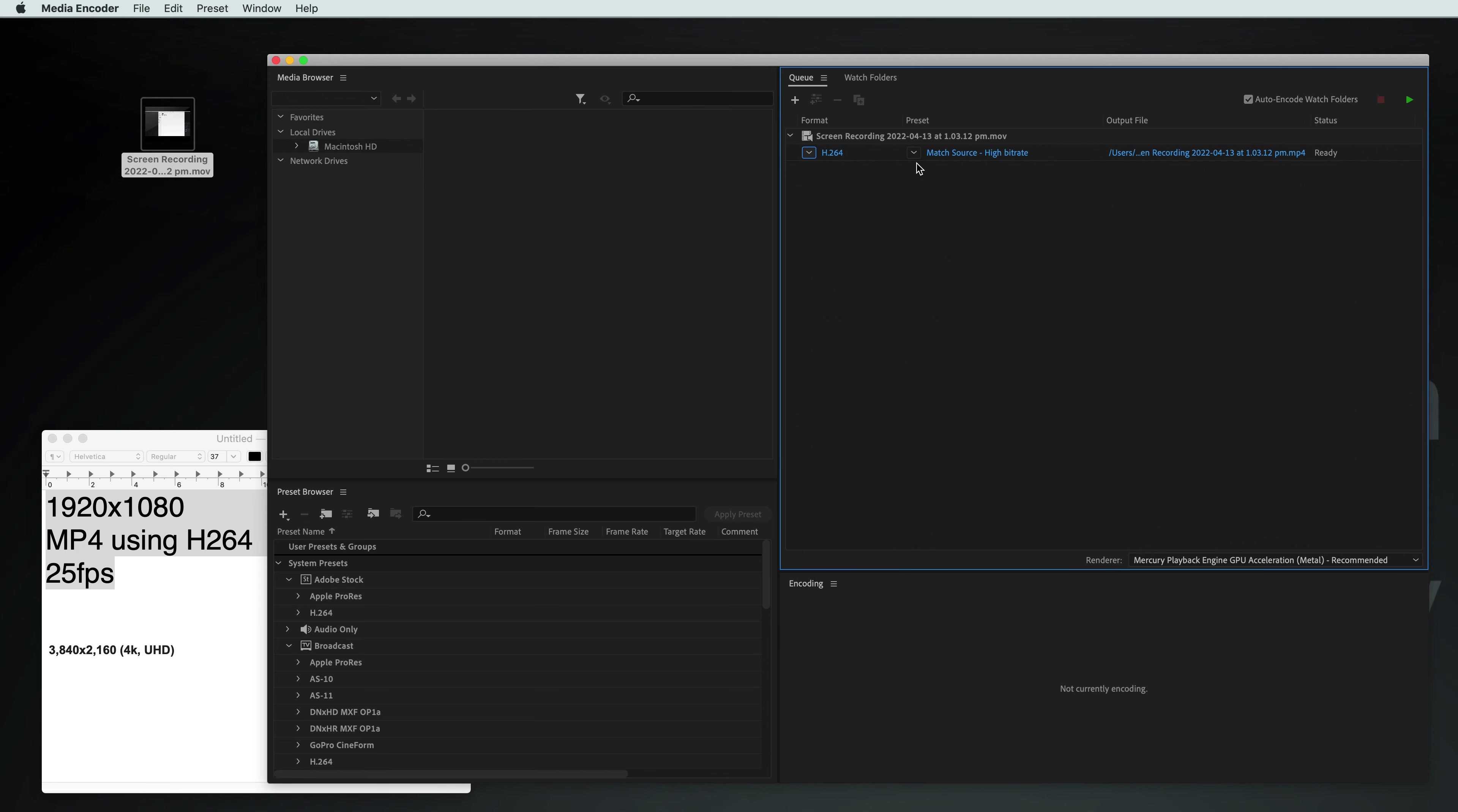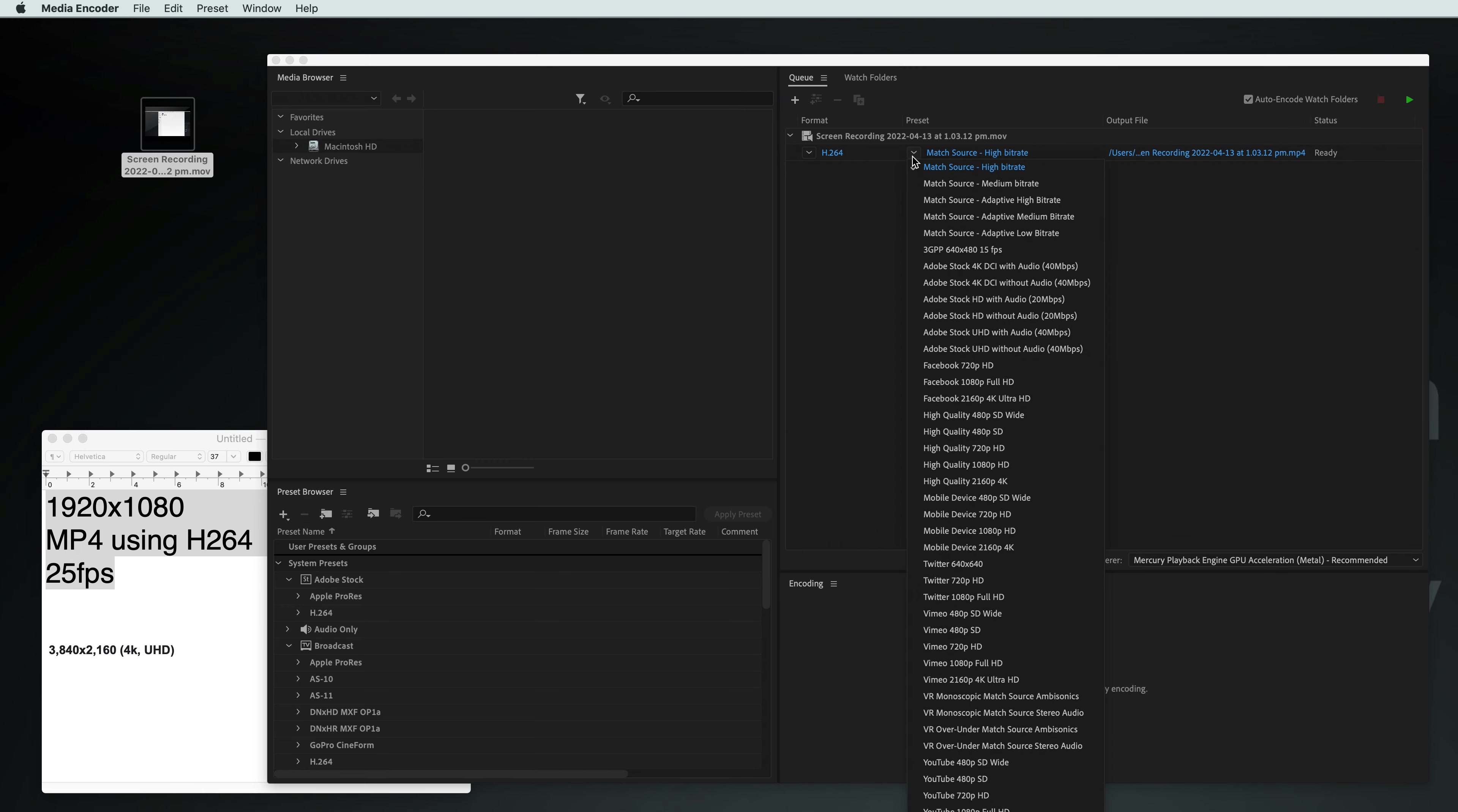You have the quality presets. You can click on this and choose a few different options. High bitrate's pretty good. That's usually what I use for my final product.